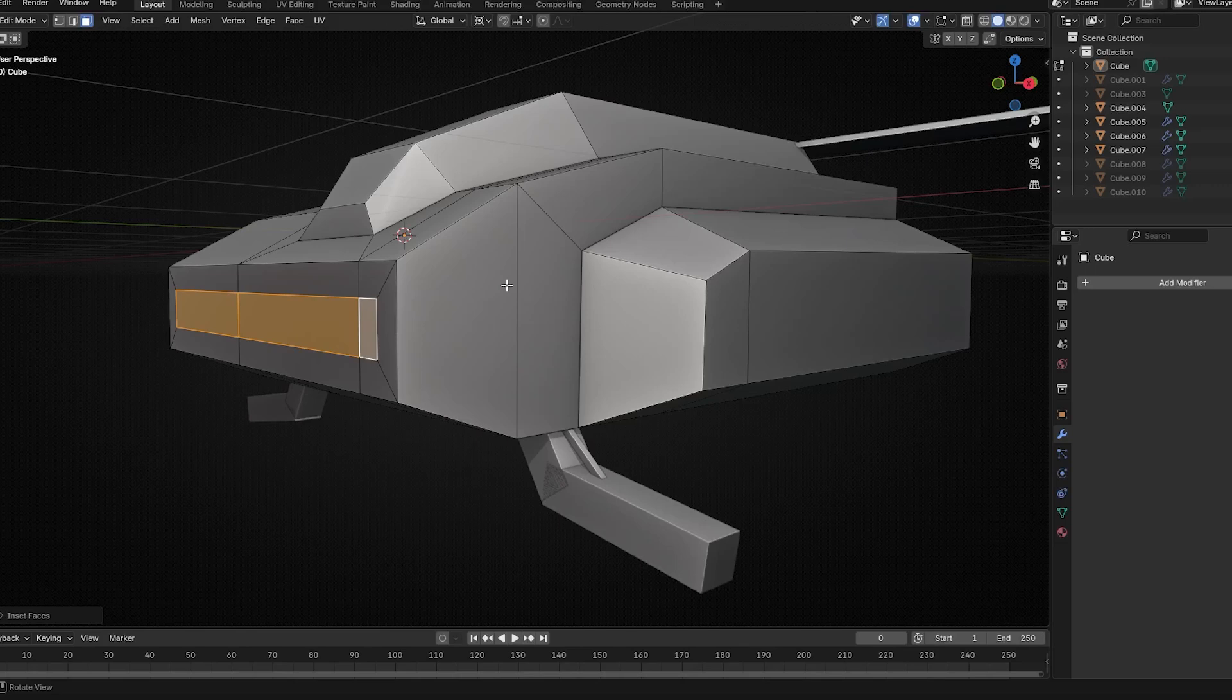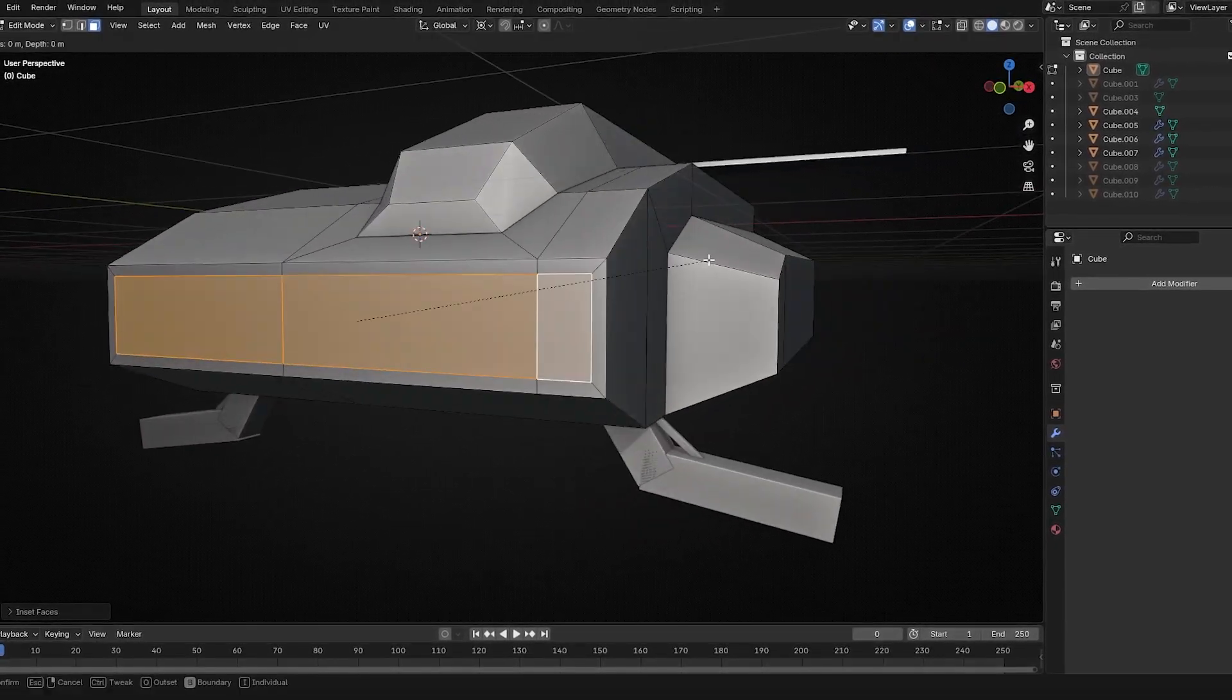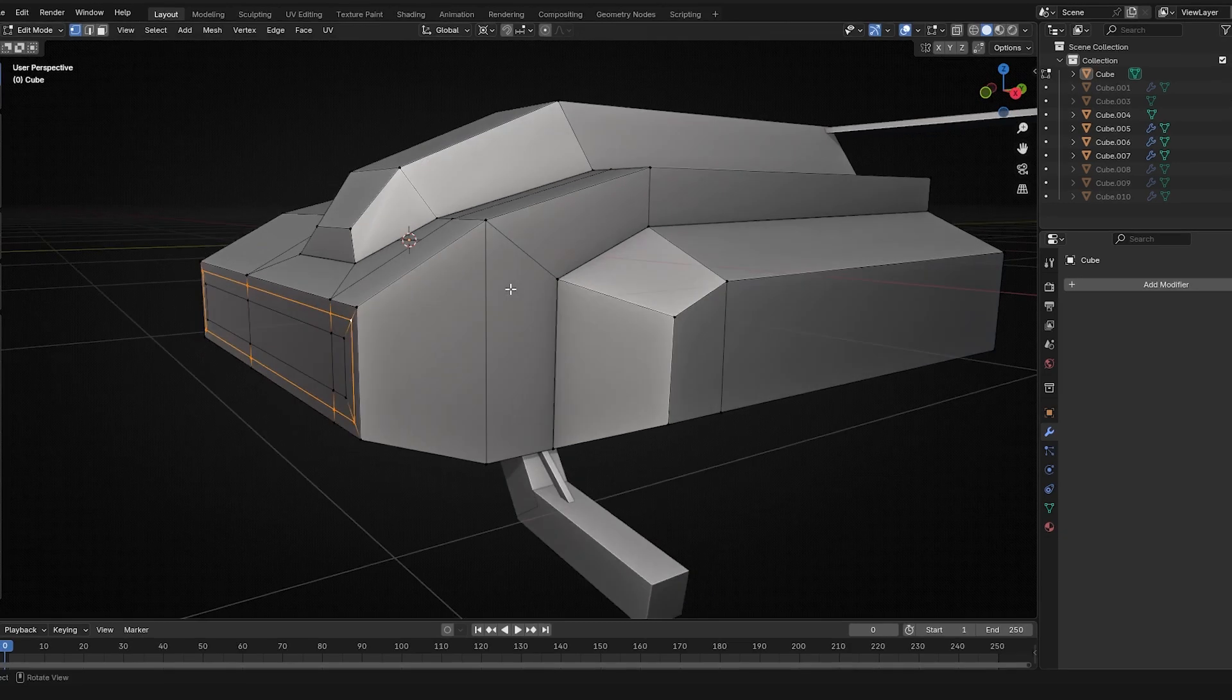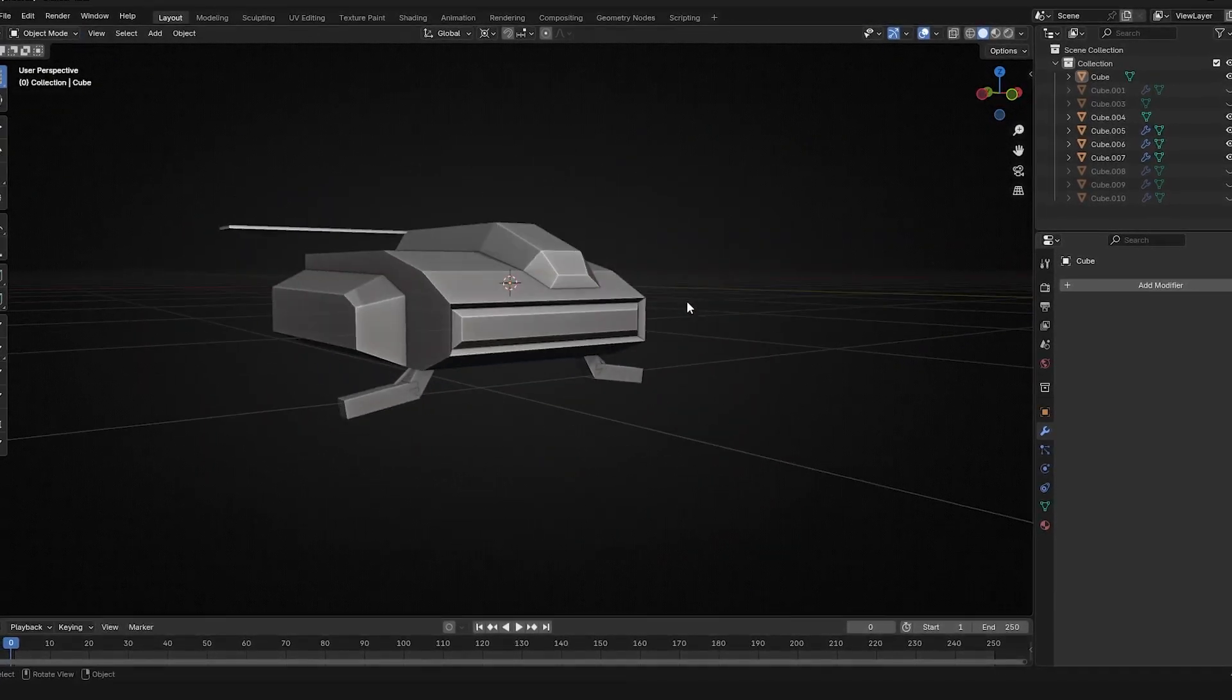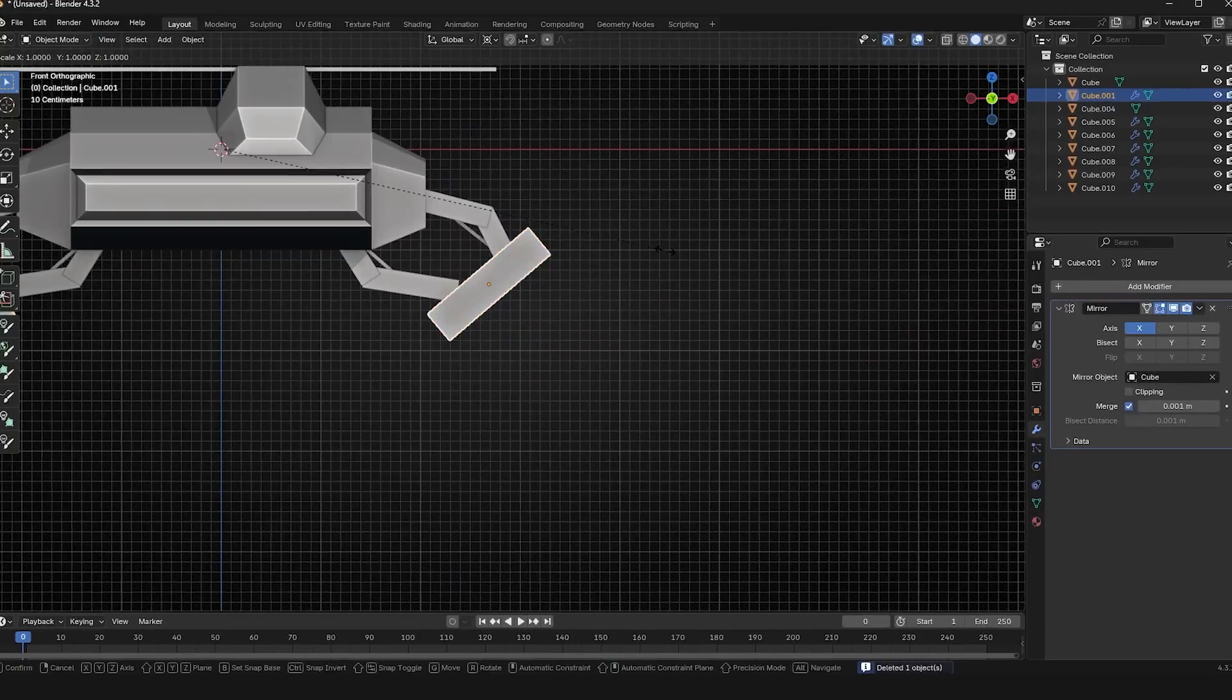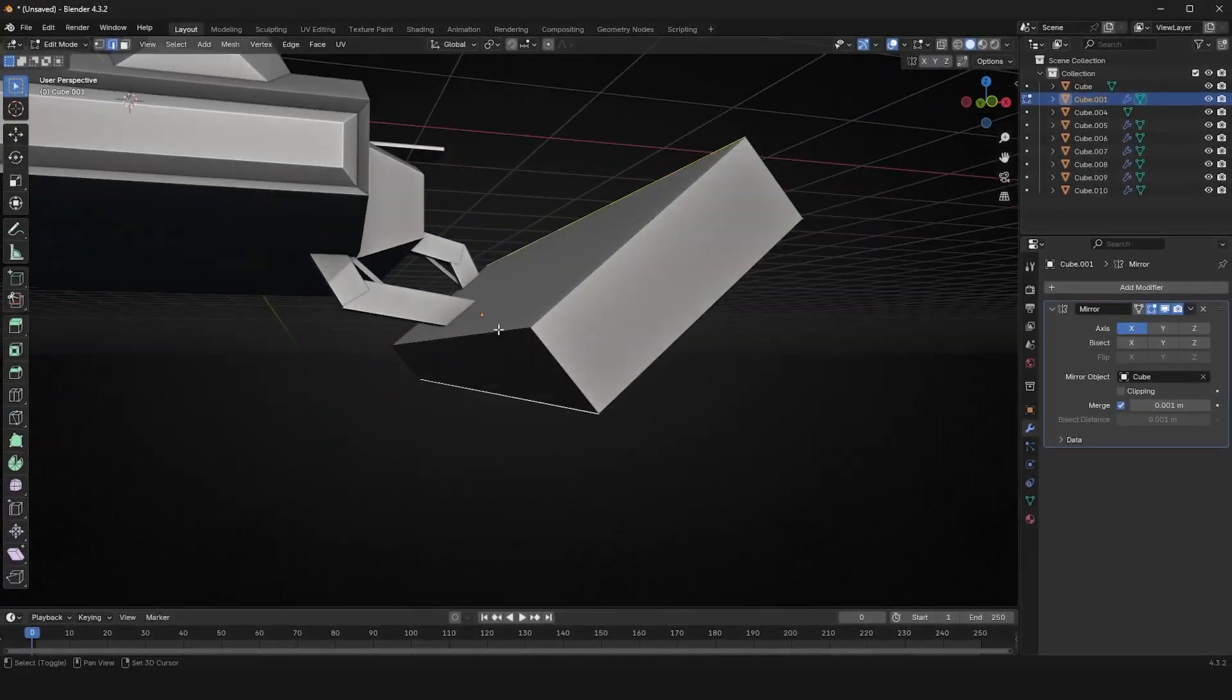I basically use insets, extruding, edge loops, and moving. Those are the main tools for this stage. Do your best to match whatever curves you need. Remember, we're doing PS1—you don't need 5,000 vertices on each curve. Keep it simple.